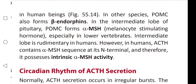In other species, pro-opiomelanocortin also forms beta-endorphins. In the intermediate lobe of the pituitary, POMC forms alpha-melanocortin stimulating hormone (alpha-MSH), especially in lower vertebrates. However, in humans, ACTH contains the alpha-MSH sequence at its N-terminal and therefore possesses intrinsic alpha-melanocortin stimulating activity.